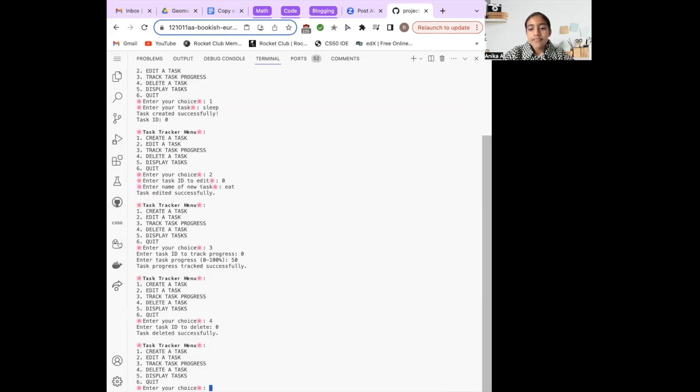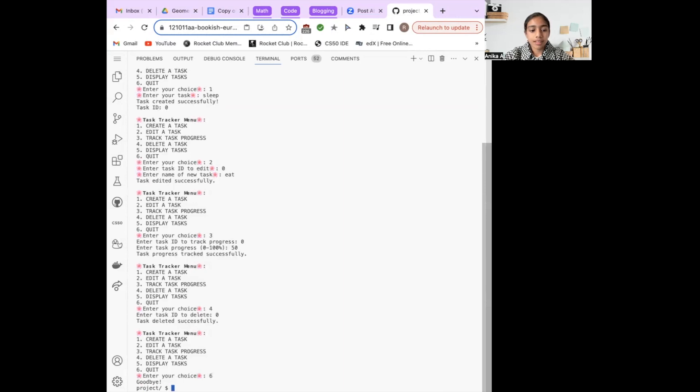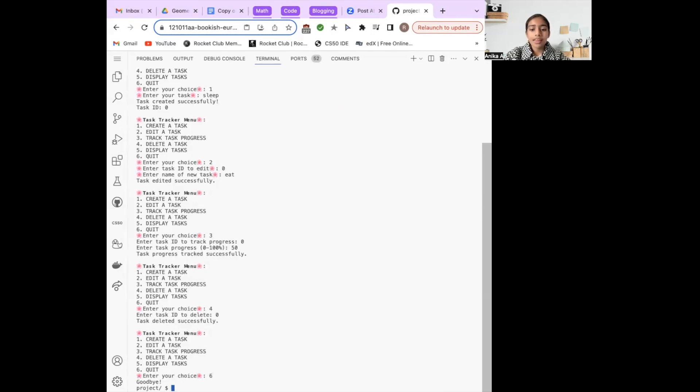Lastly, I've decided to exit the code by selecting option 6. The program displays a farewell message and exits the program. That was a brief overview of my task tracker. Thank you.